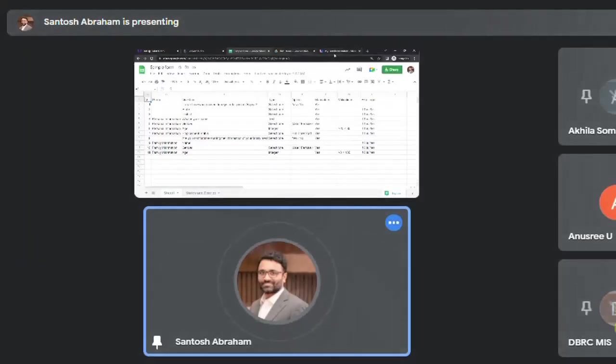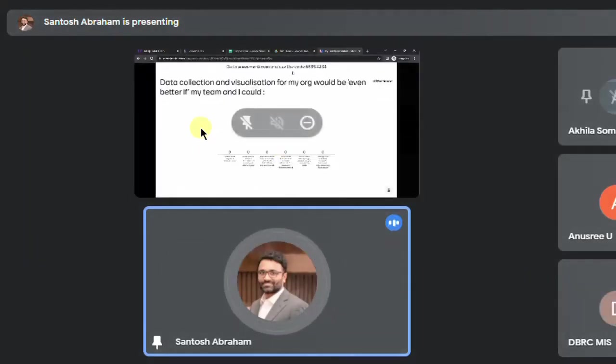I presume all of you can see my screen. I have a quick poll that I would like to take requesting your feedback — I'm putting a link in the chat box. In this poll, what we are trying to establish is what are the challenges that we have. For my organization, data collection and visualization would be even better if my team and I could do certain things — for your organization it could be different.